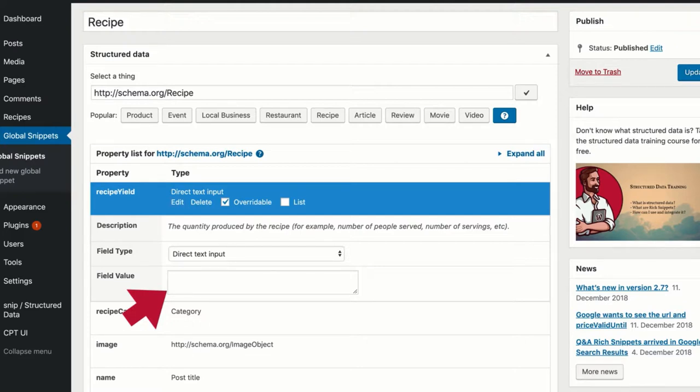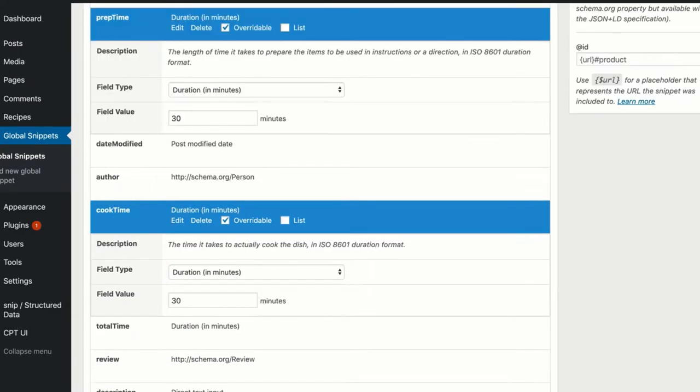As you can see later, in some special cases, you maybe want to add a default value. If that is the case, you can do that here. The prep time and cook time properties are also marked overwritable. As you can see, the field type is a duration with a default value of 30 minutes.